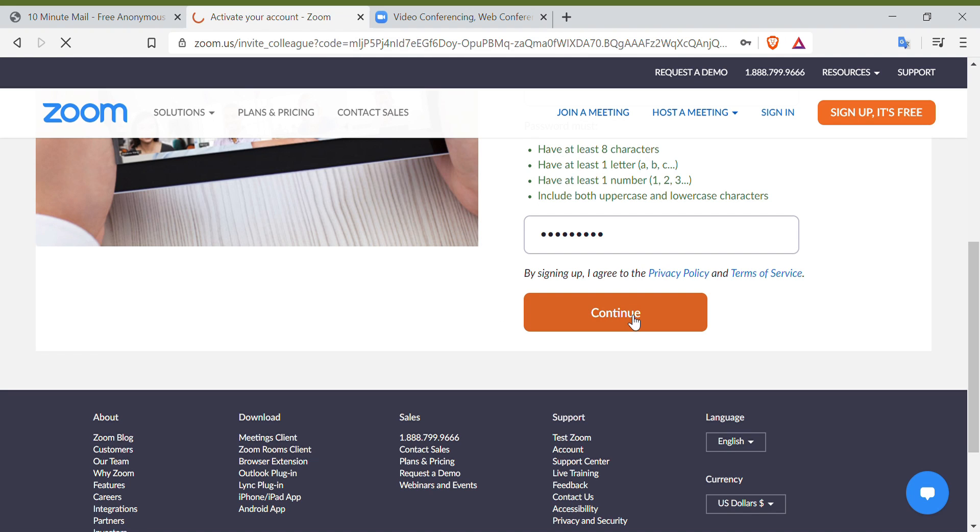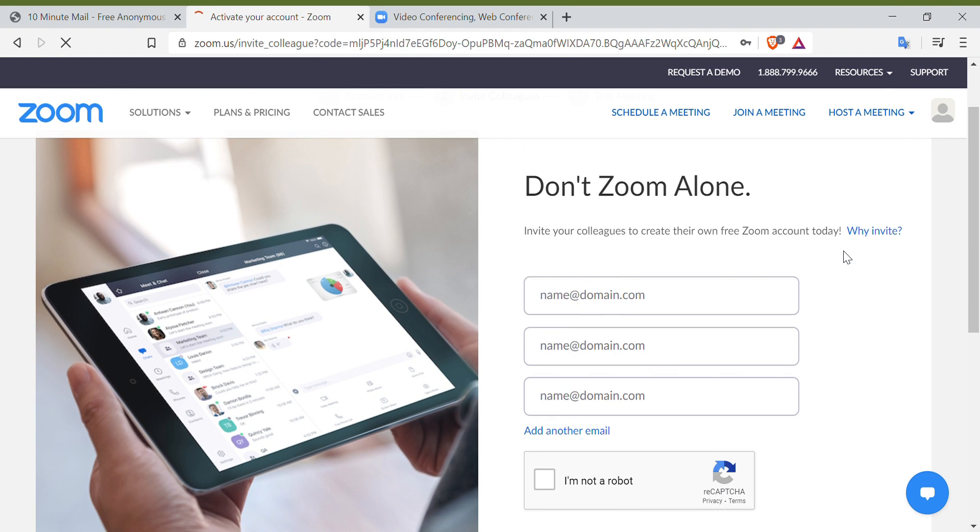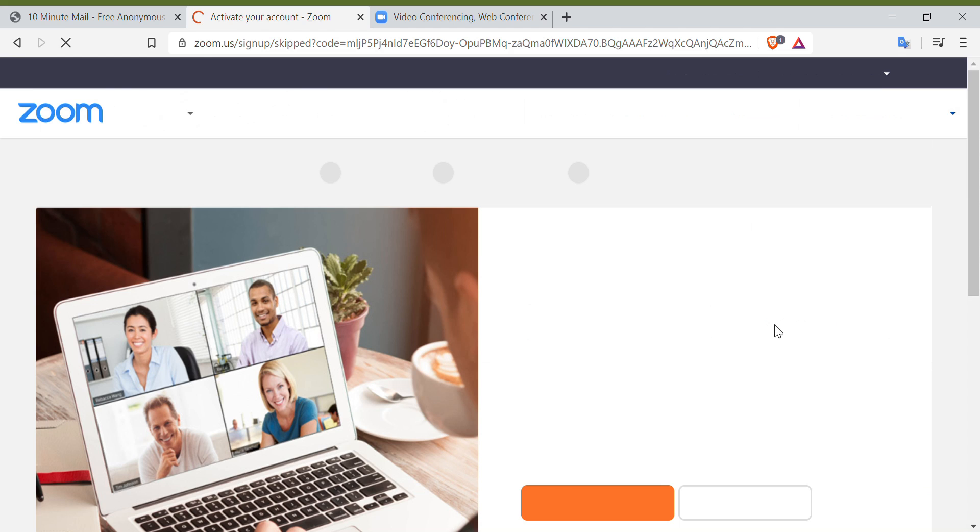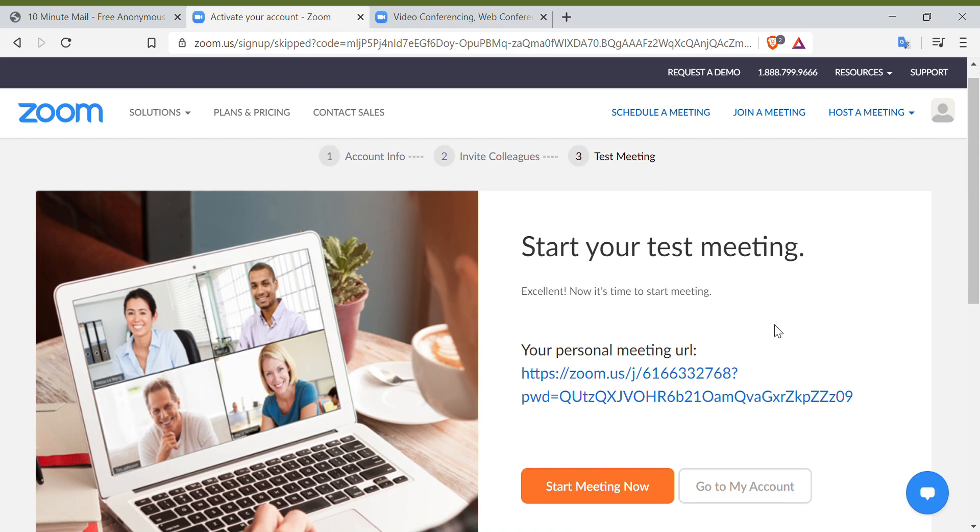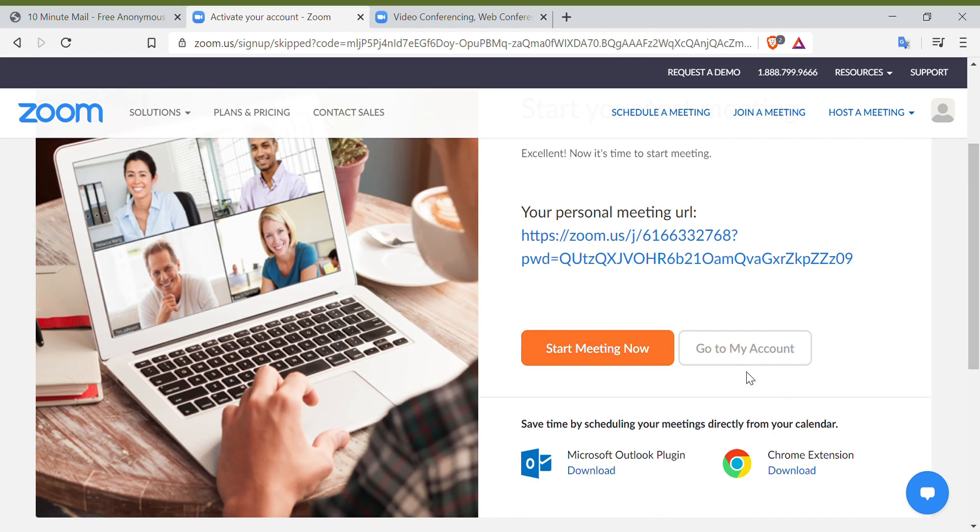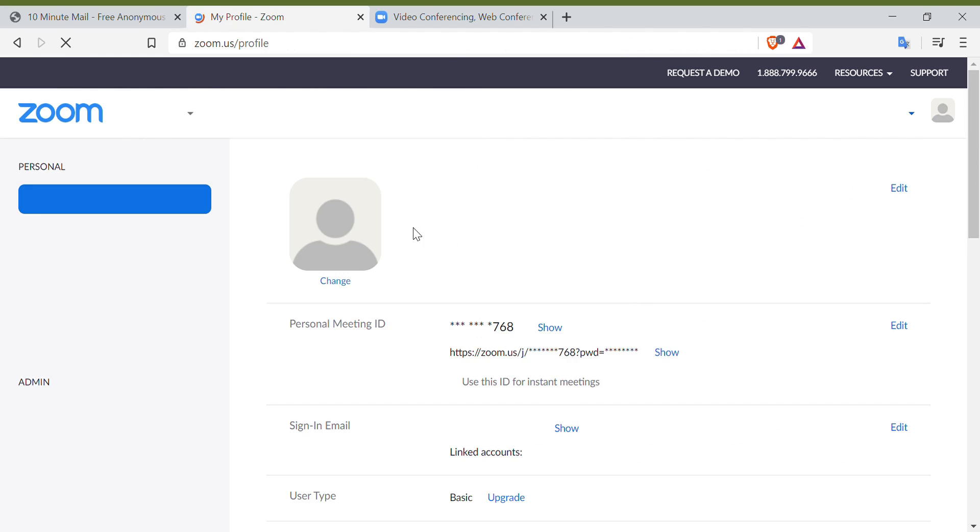And then next, just simply skip this part and just do the invitation right after. Now, you're all set. You can go now to your settings and do the necessary modifications you prefer accordingly.